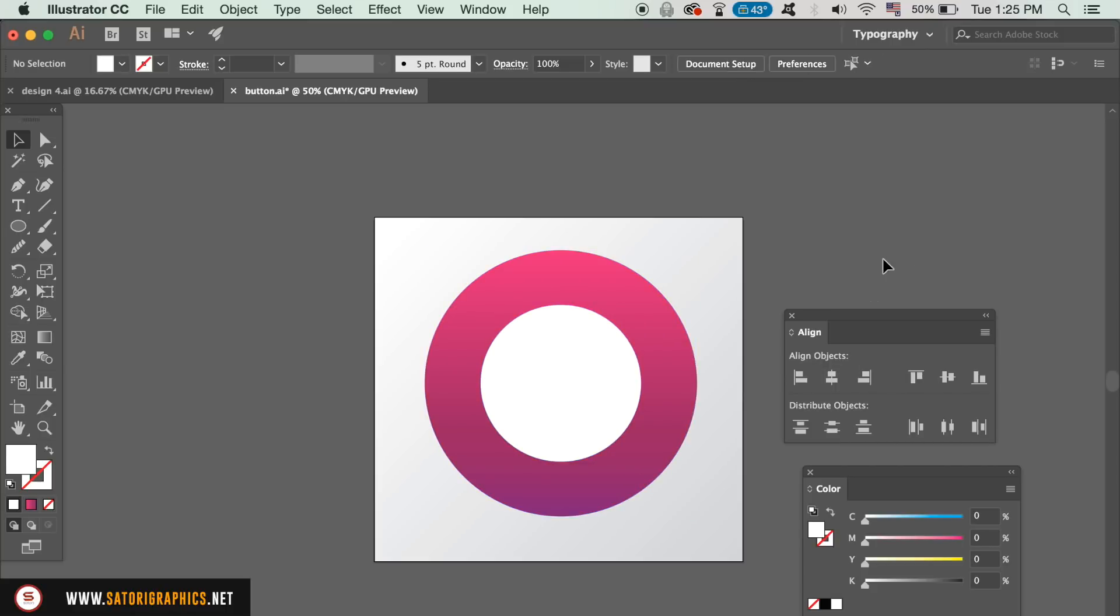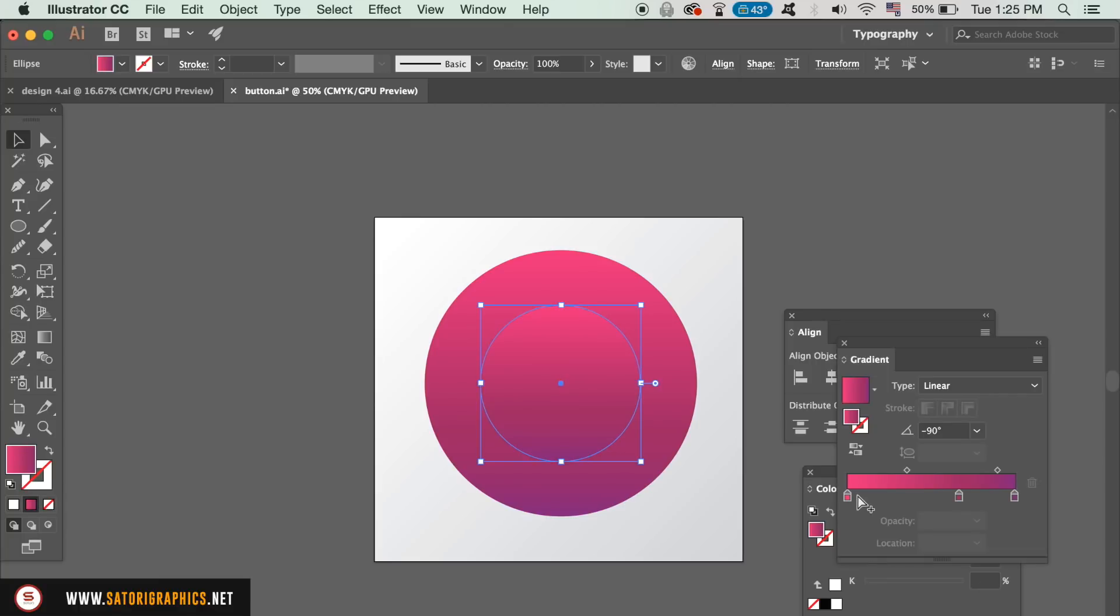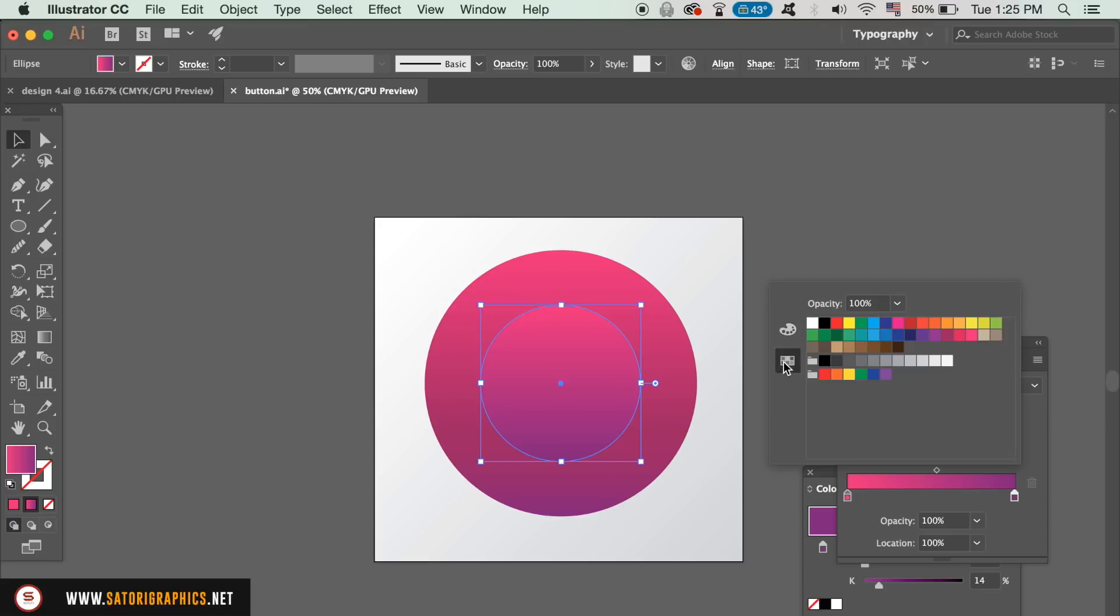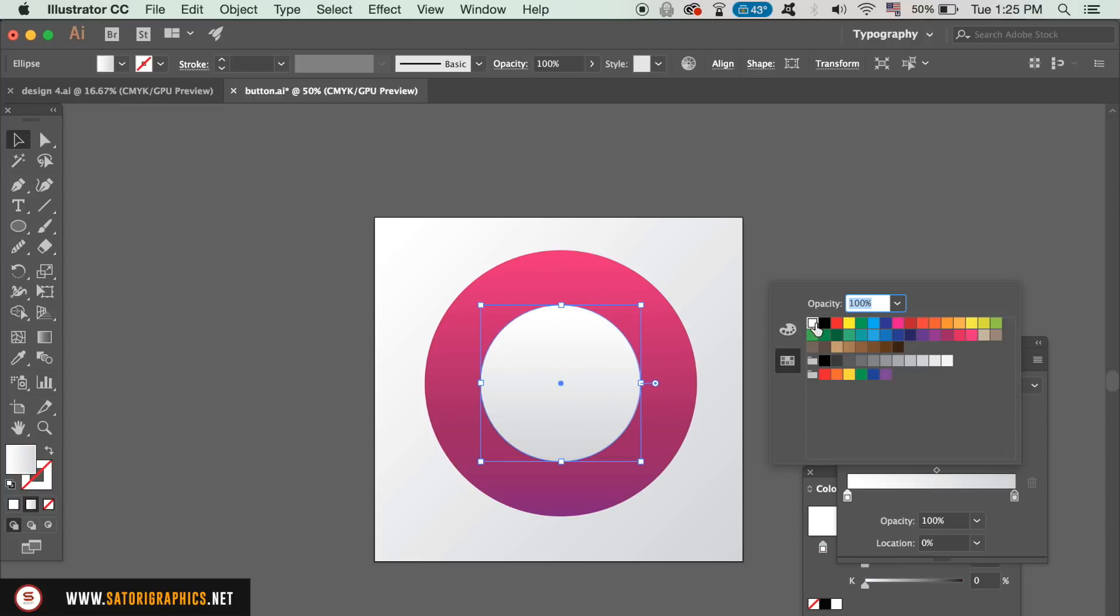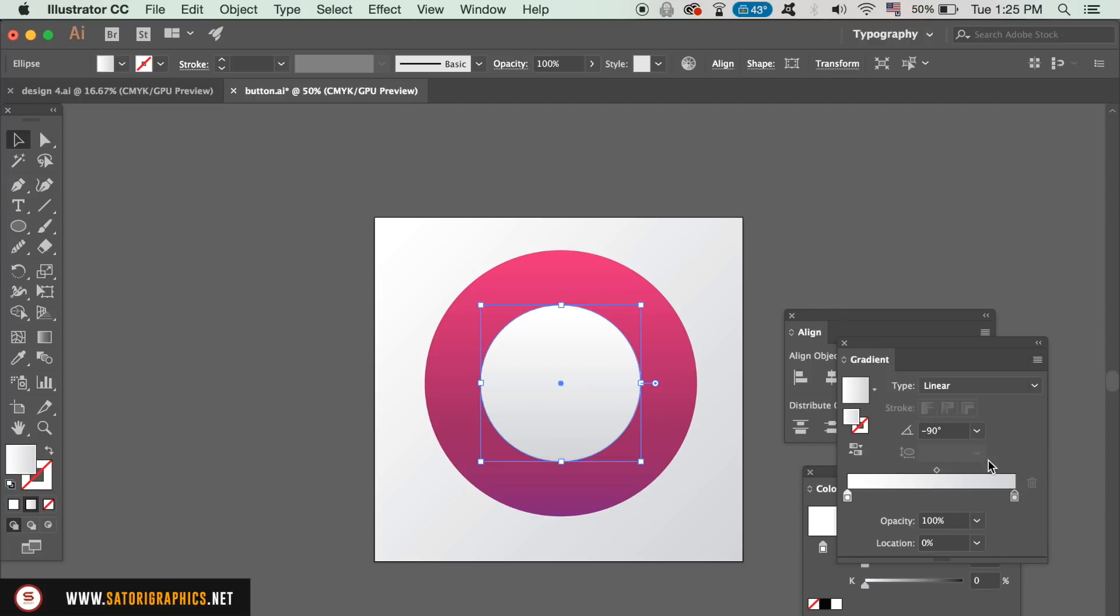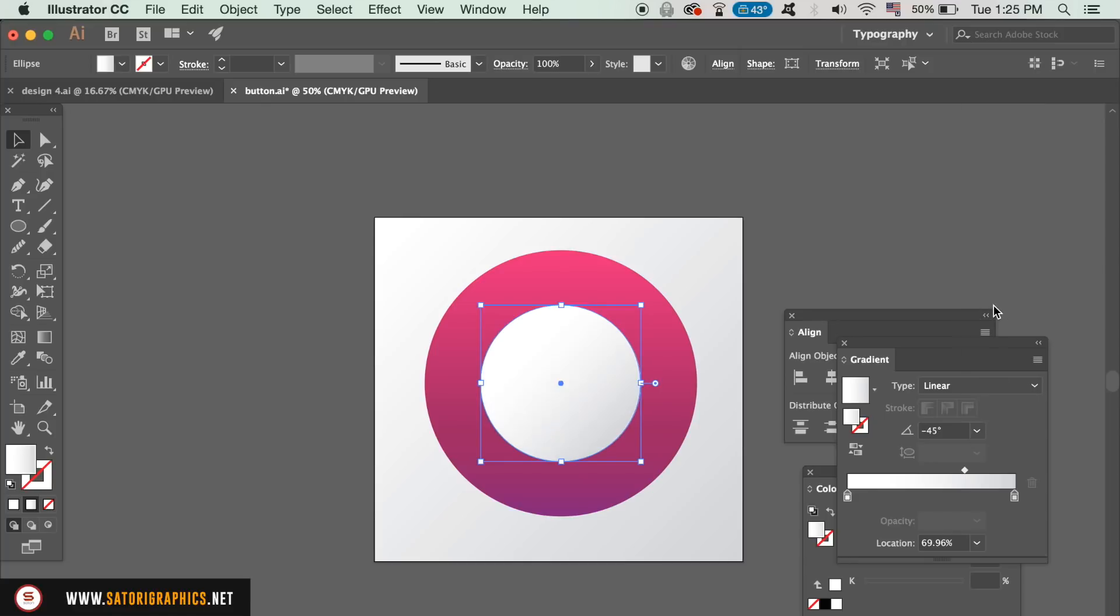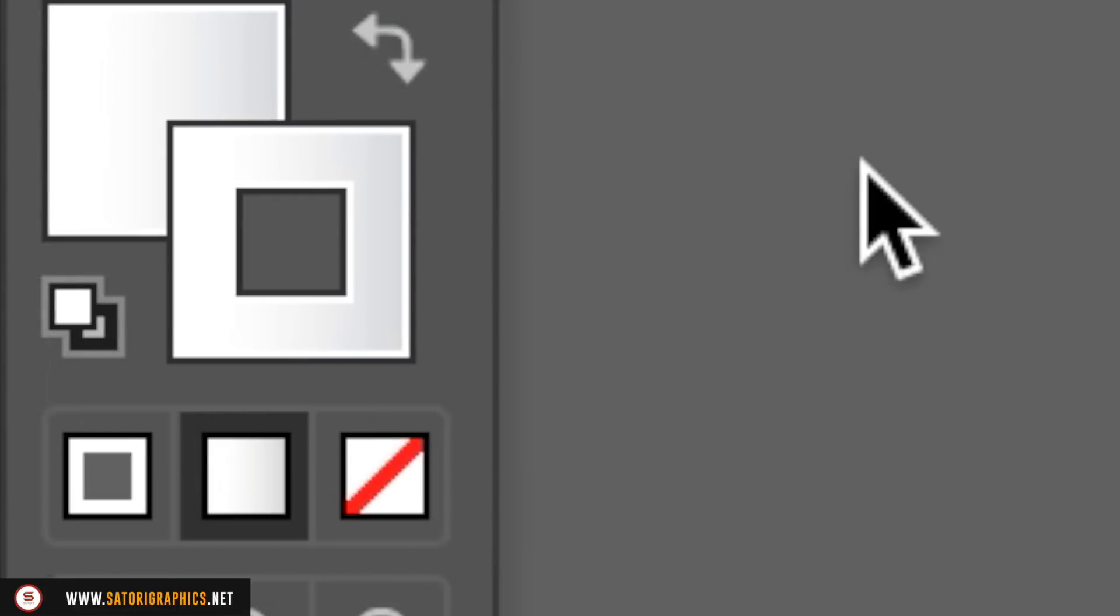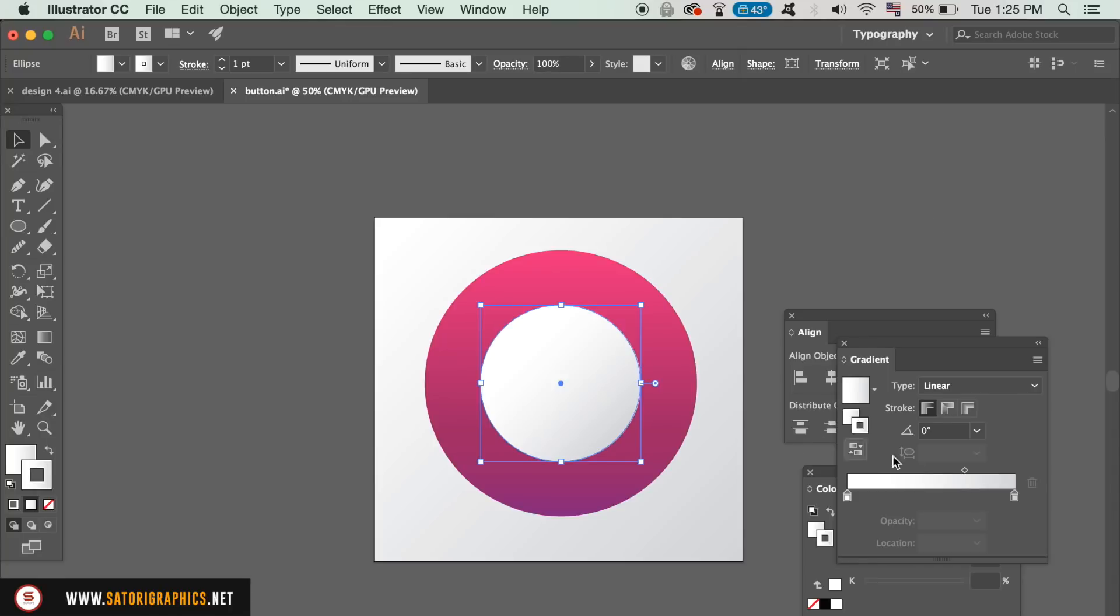Add a gradient fill to the white circle and then in the gradient window, change the gradient to a dark grey to a light grey. Set the direction to minus 45 degrees for our vector button design. Then, in the color palette, add the same gradient to the stroke. The direction of the gradient on the stroke needs to be 120 degrees. And then we can increase the stroke weight like so.